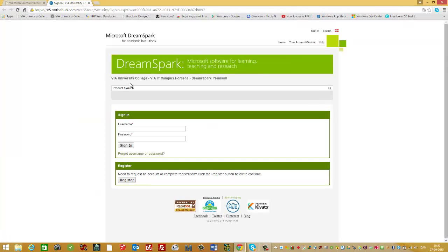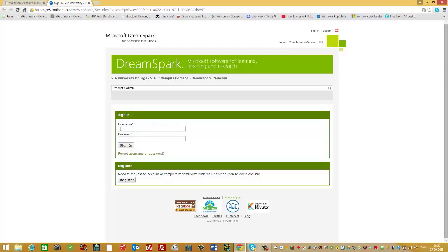Then you come to the Microsoft DreamSpark homepage. To sign in, your username is your email and you need a password. If you don't have the password, simply press forgot username or password.